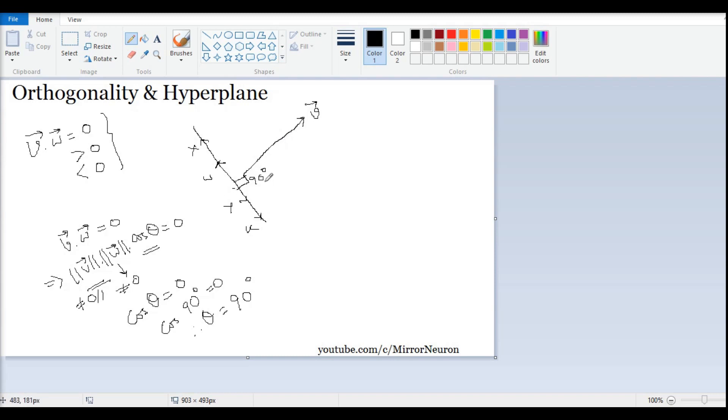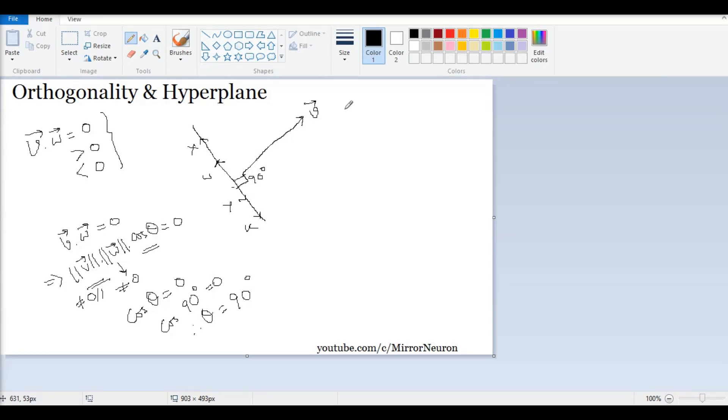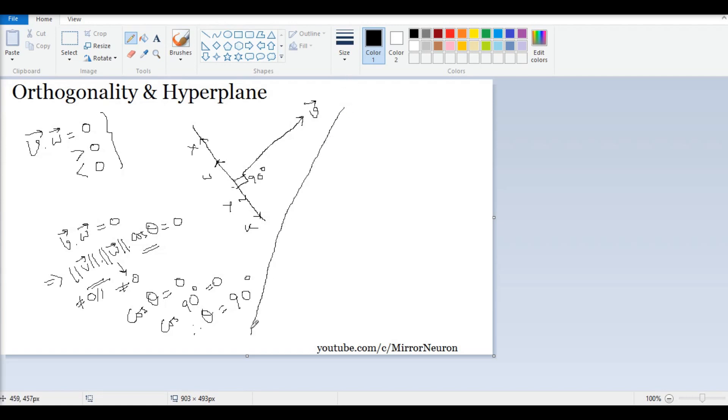I have two vectors and they are perpendicular to each other, but what does it mean in the world of machine learning? That is more important for us to understand. We will take one simple example.